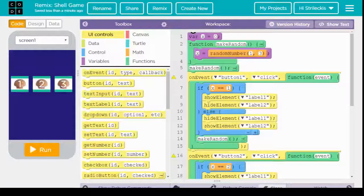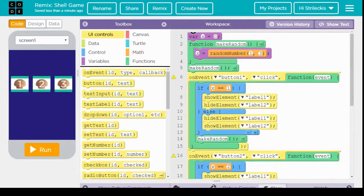Hello! Hopefully you're able to read the text on this screen. See that this is our completed shell game from Friday.